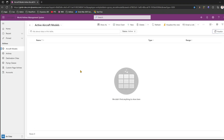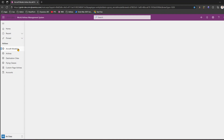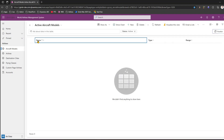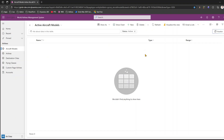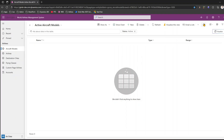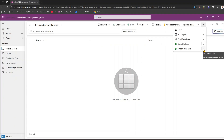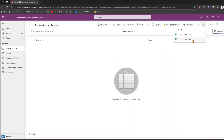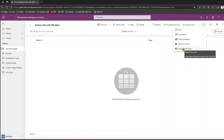I'll show you how to import from Excel. If you have the correct column configuration — like Name, Type, and Range — depending on your form, my form is very simple with three columns. I'll click on the three dots in the ribbon and select Import from Excel. There are also options for Import from CSV and Import from XML, but I'll use Import from Excel in this example.